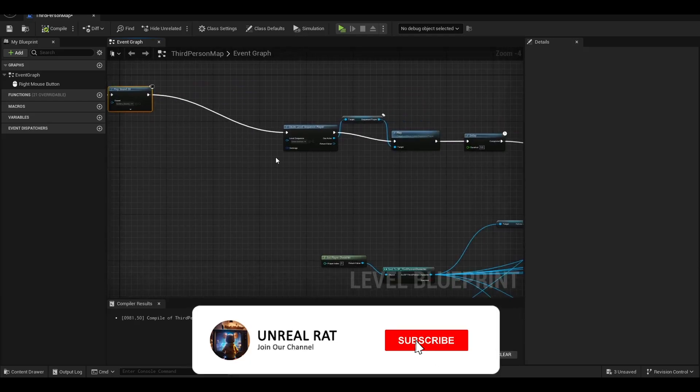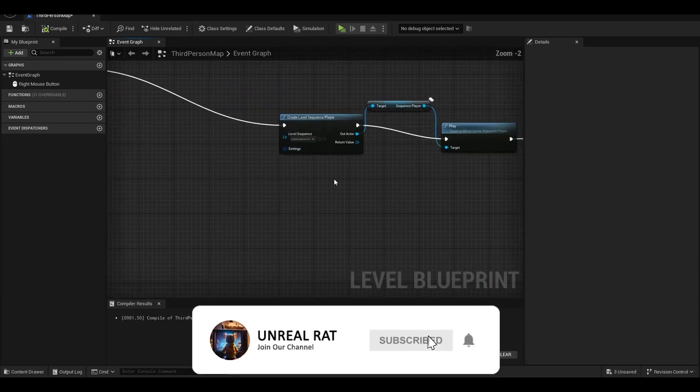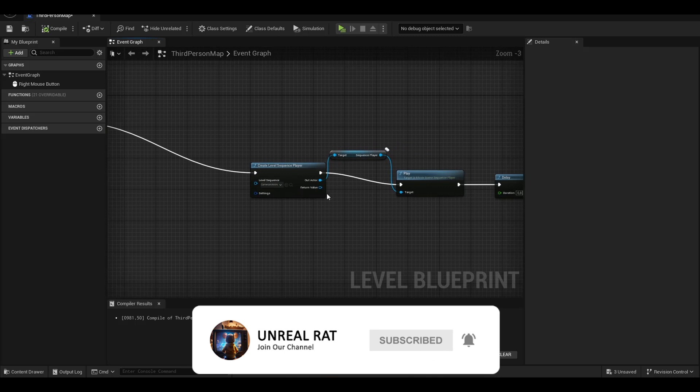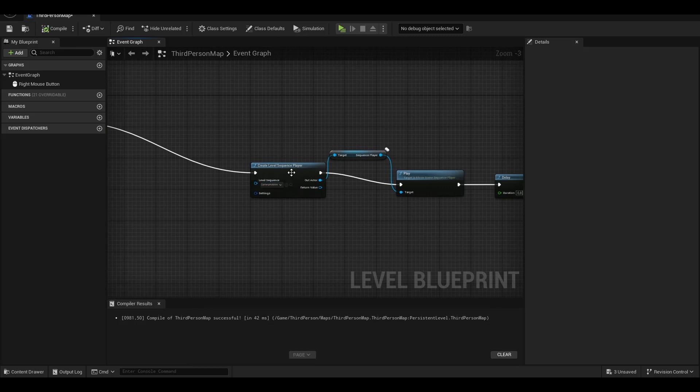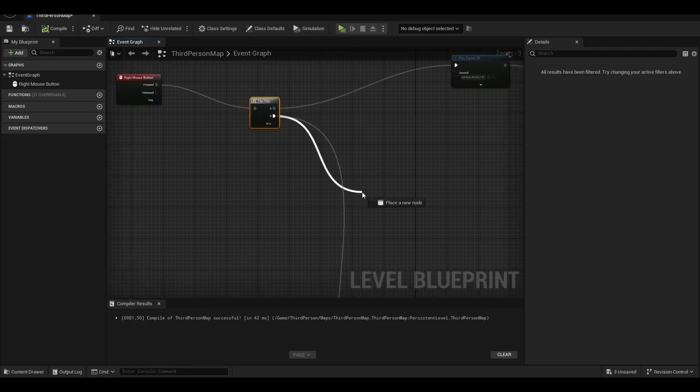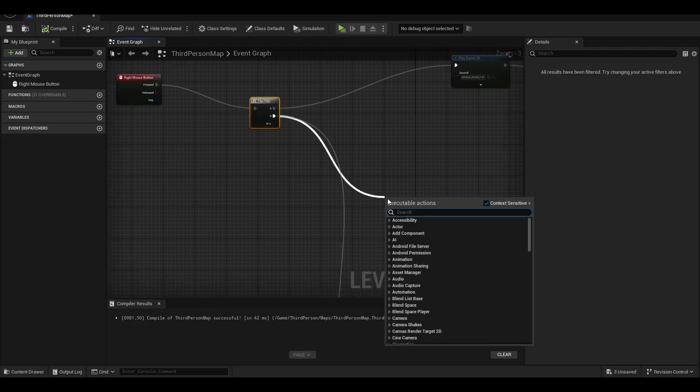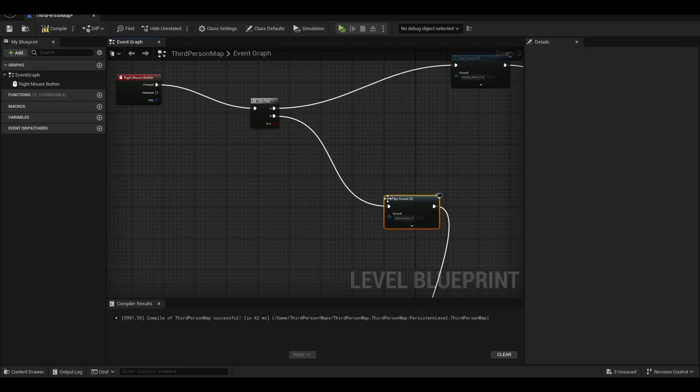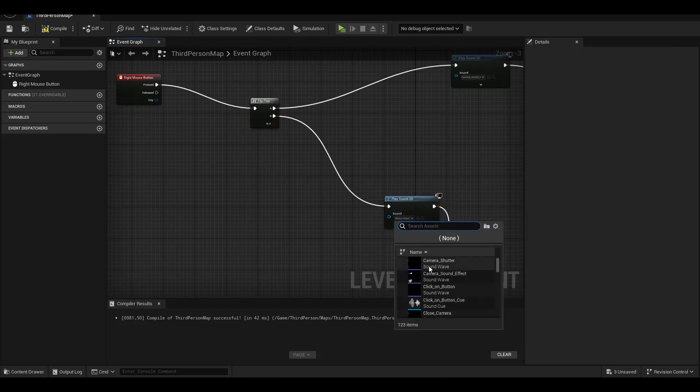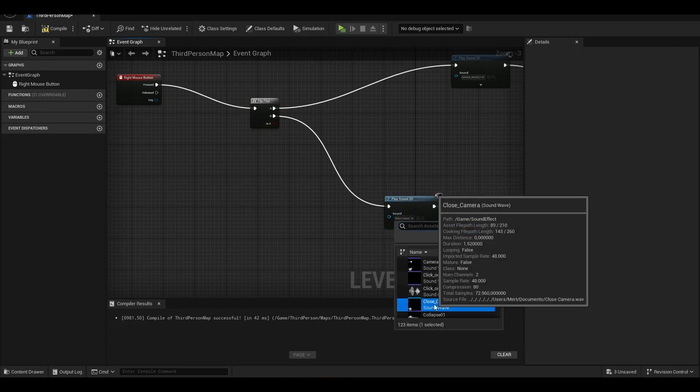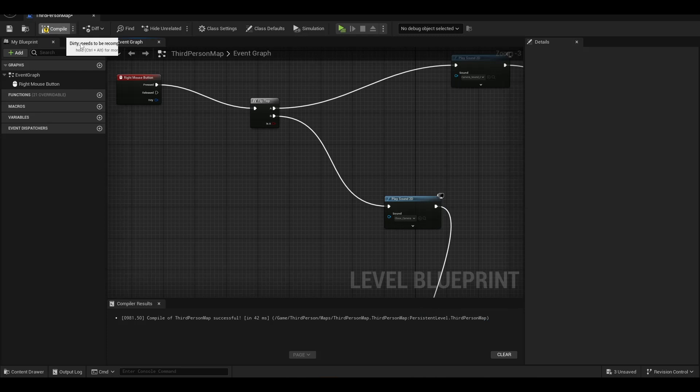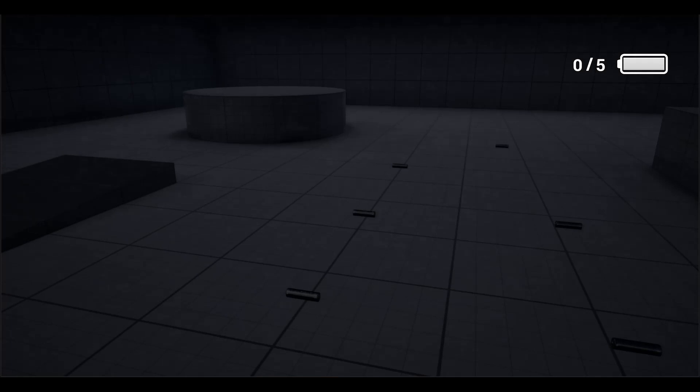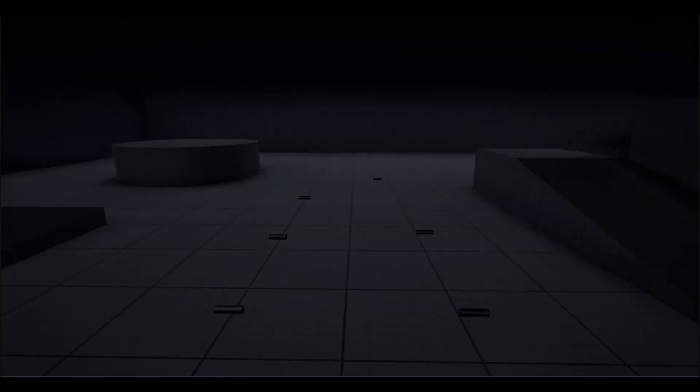I guess you remember we created this level sequence player for camera animation. We will add the other sound effect here - Play Sound 2D - and I'm adding the close camera sound. Compile and go back. I'm pressing the right button, and yeah, we hear the sound. I'm closing again. Yes, it's nice, like this.